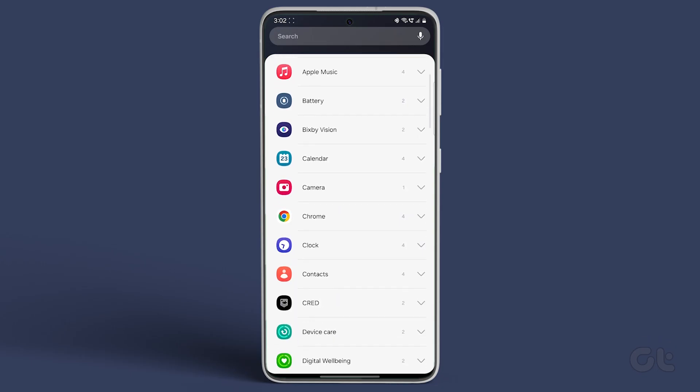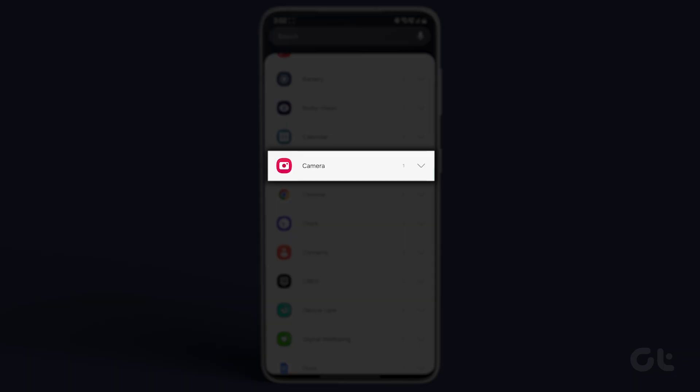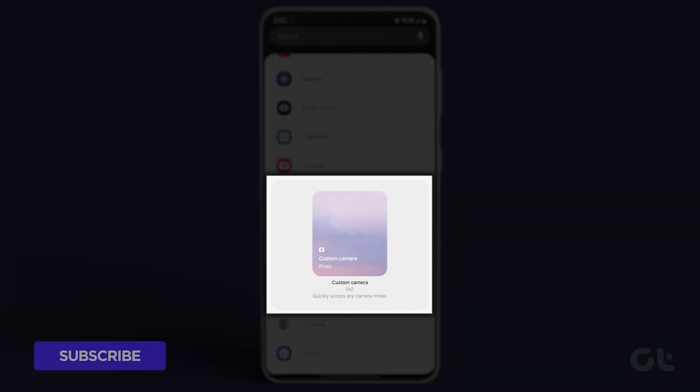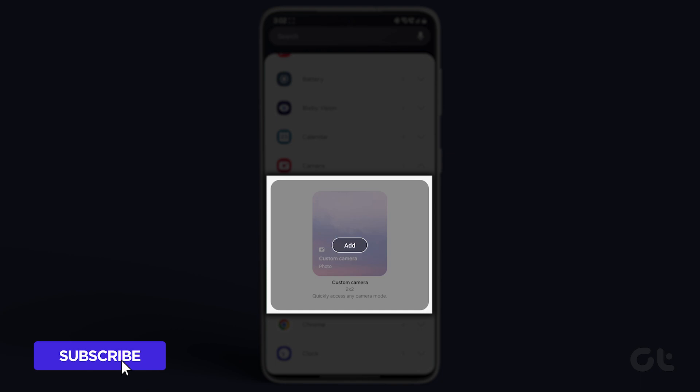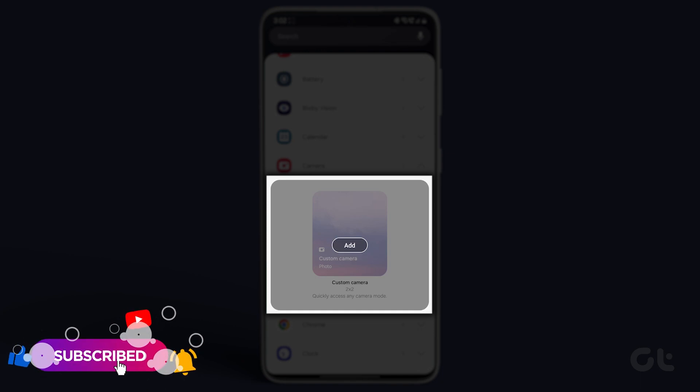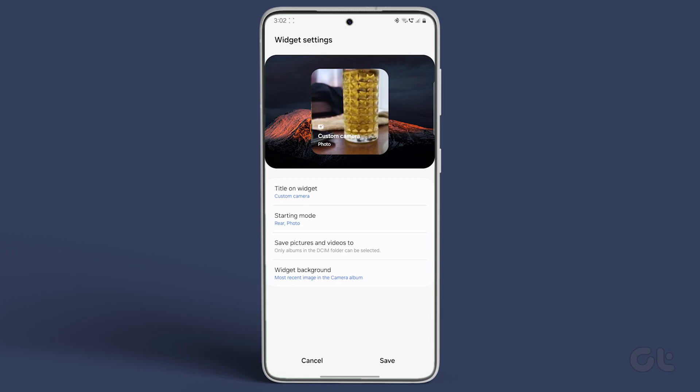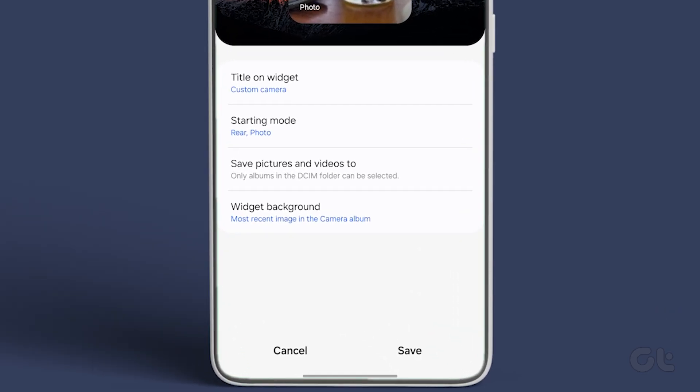Browse through the various widget categories and select camera. Tap on the custom camera widget and an add icon will appear. Tap on it to proceed. You'll then be taken to the widget settings.